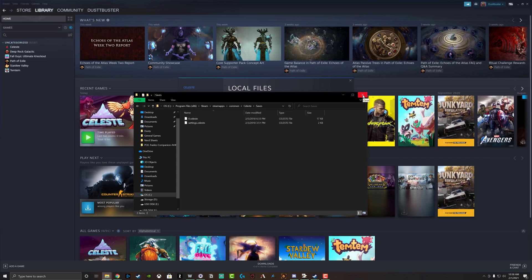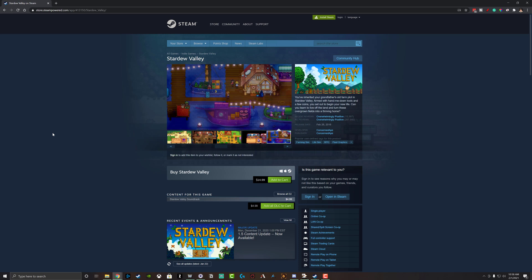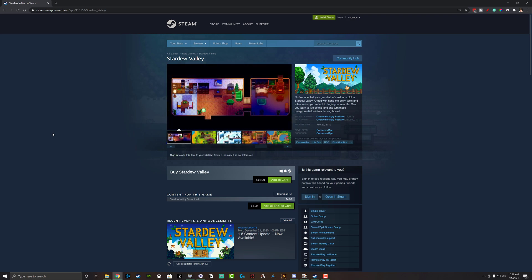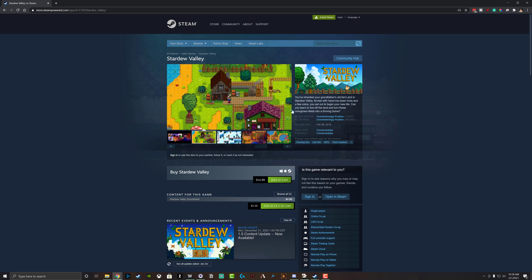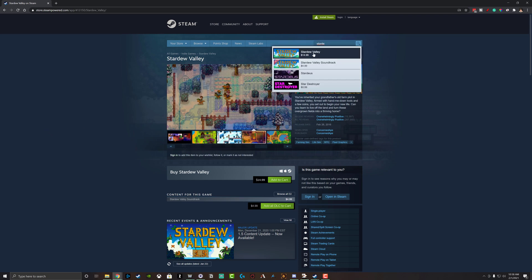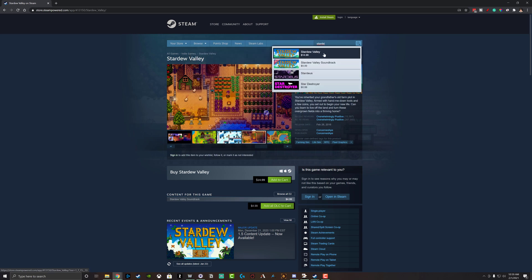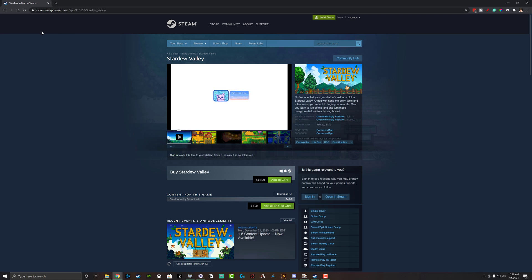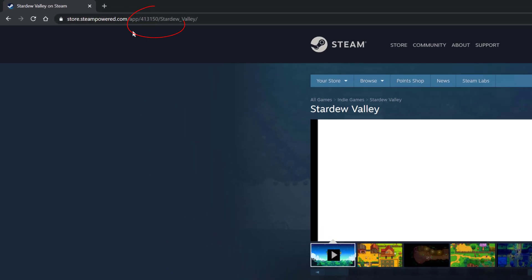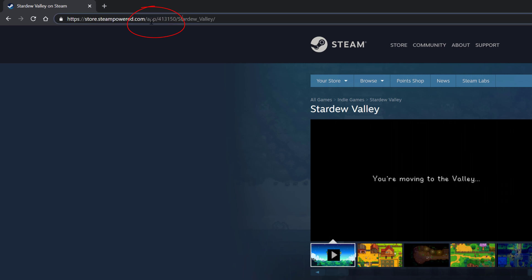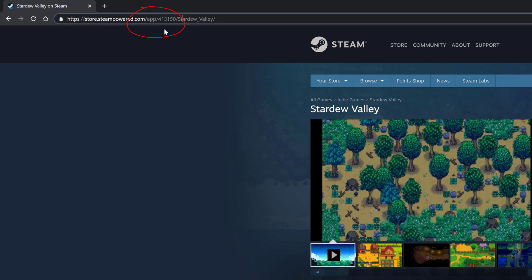Next, we're going to hop over to the browser and go to the Steam page. As you can see, I am at store.steampowered.com. There's no need to log in. What you want to do is search for the game you're wanting to erase or reset on Steam. I've searched for it here on the Steam search bar. You can't do it through the dropdown — it has to be done by selecting the game through the search. Once you're on the game's page, look up in the browser URL bar and you'll see a number — for example, app/413150.